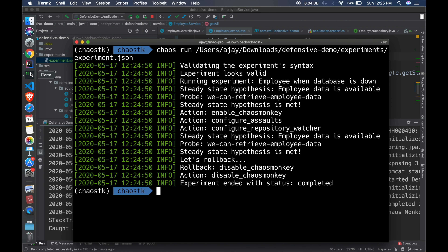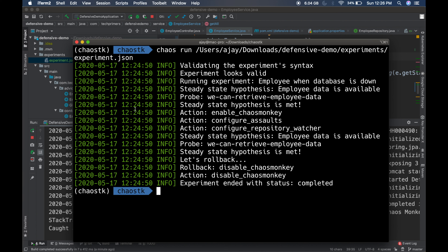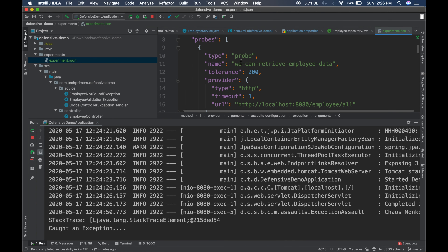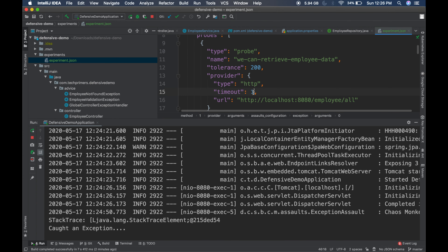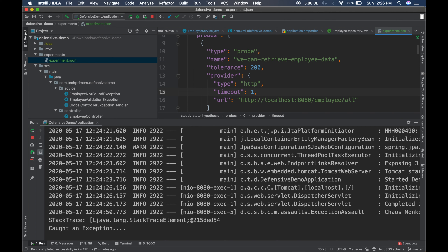For latency-sensitive applications, if your REST endpoint is not returning within one second you will have to fix that as well. In the experiment JSON we provided a timeout of one second. If your REST endpoint takes 10 seconds and that is valid, you can put timeout as 10. You can set it to two, three, or five seconds depending on the type of REST endpoint and the response you expect.